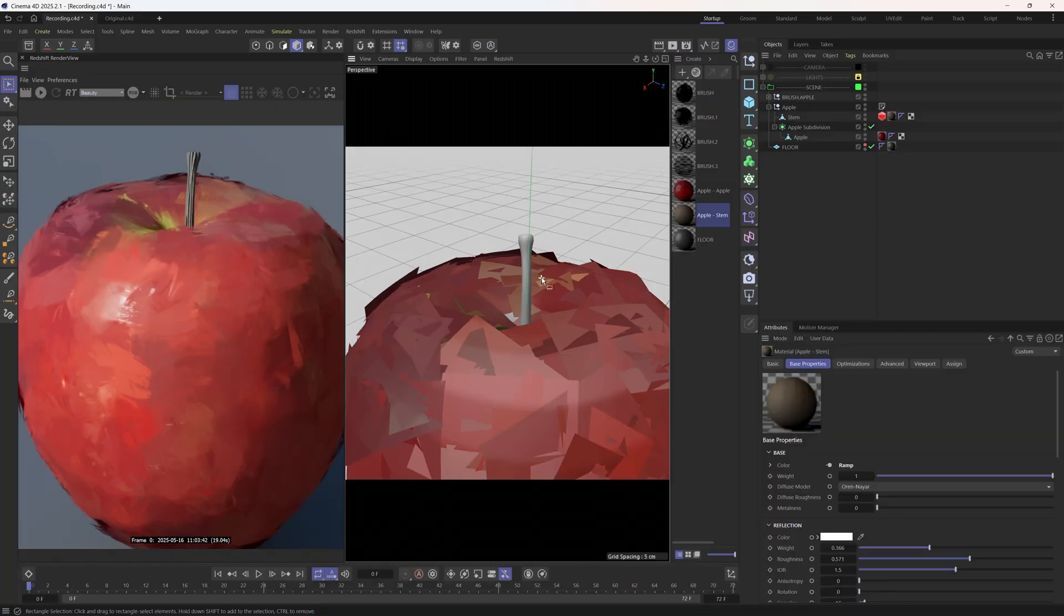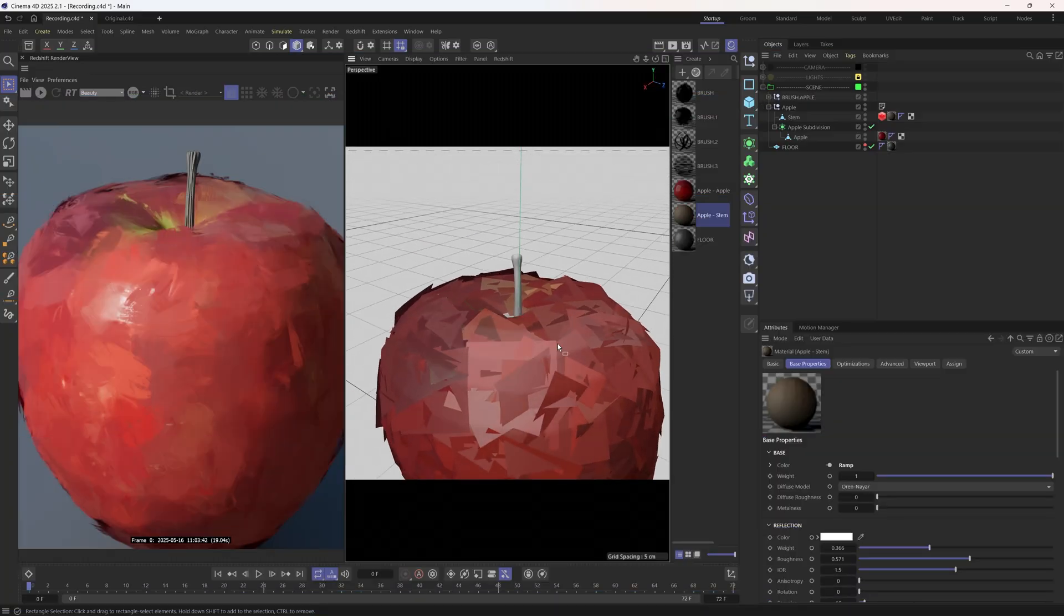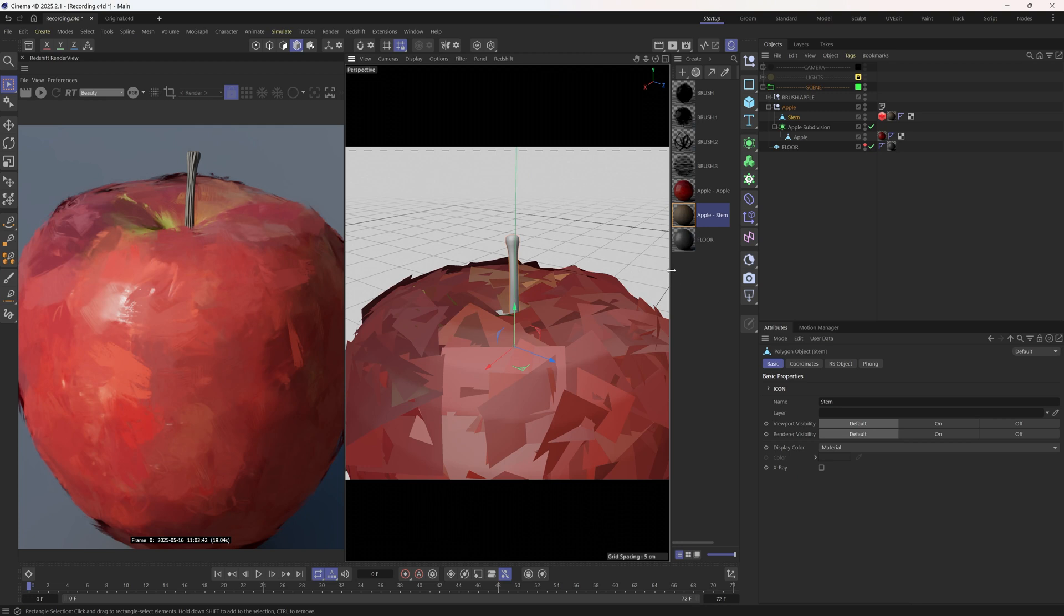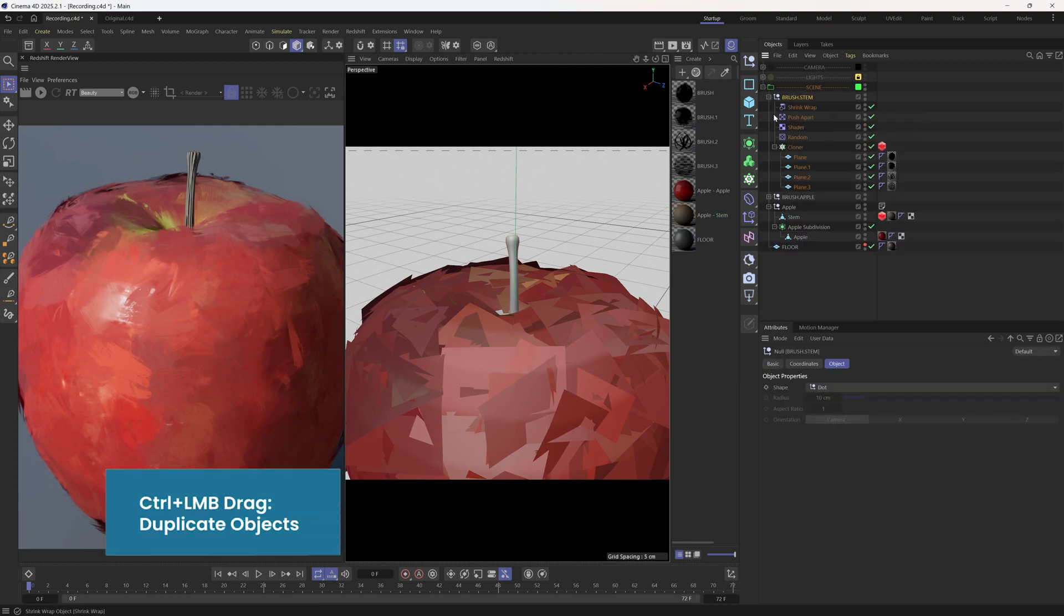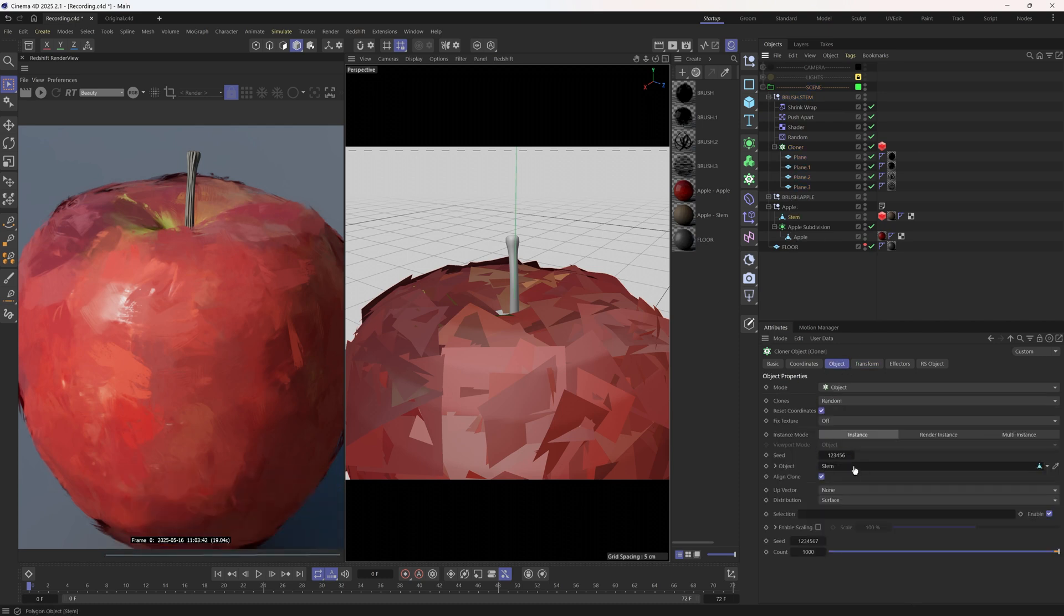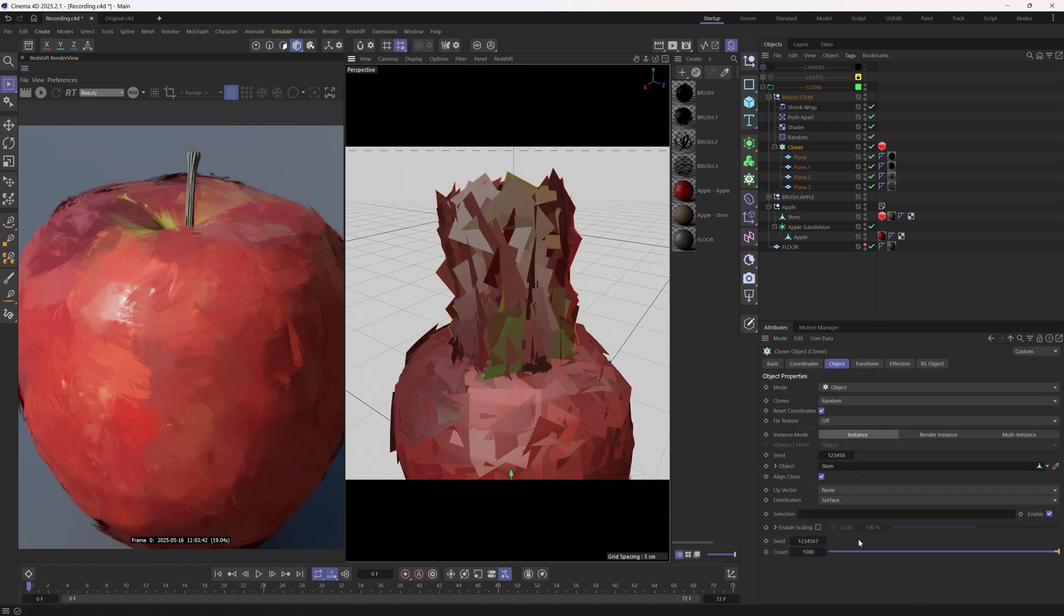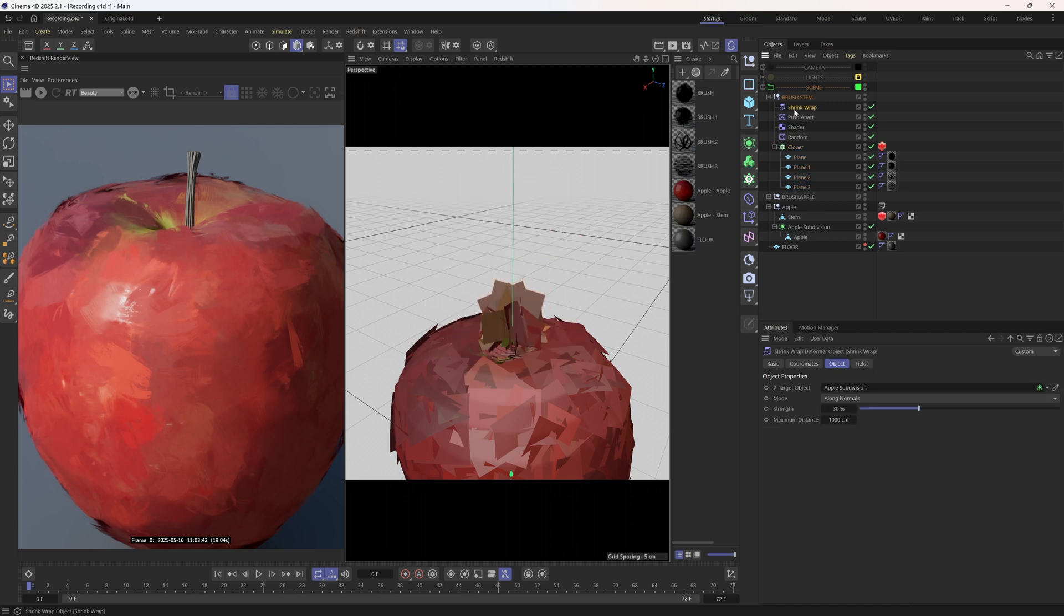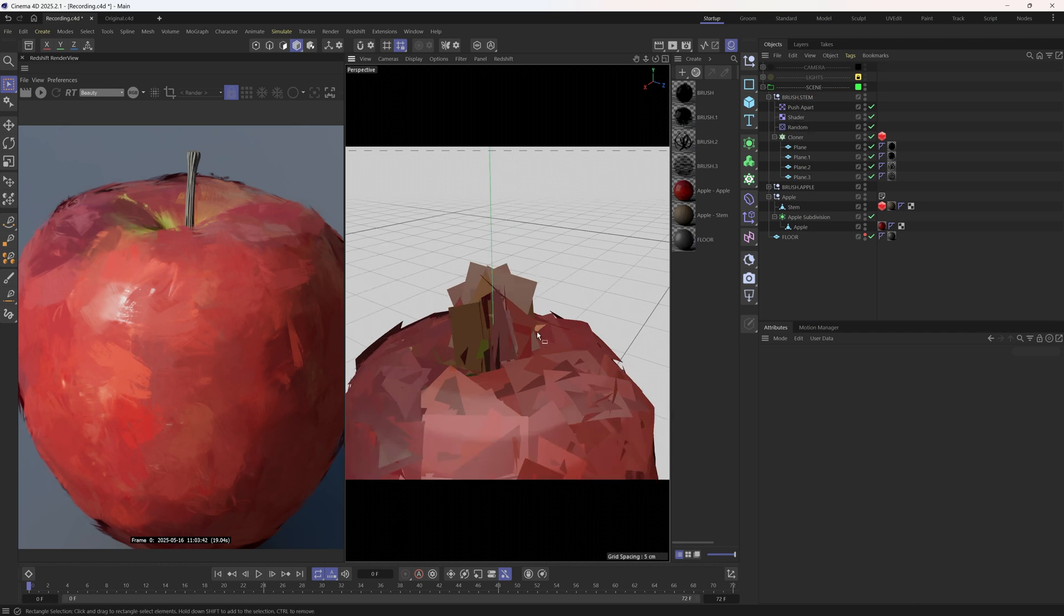After finishing all of this, we can apply the same setup to the stem. It's super straightforward, let's duplicate this group and swap the object. We definitely don't need this many planes. The count of 50 is better. Also, no need to have shrink wrap. We can decrease the brush variations too.